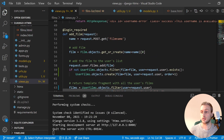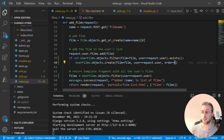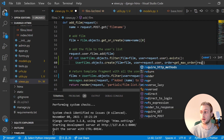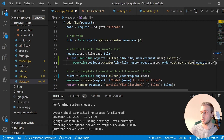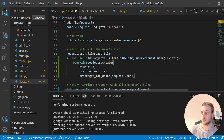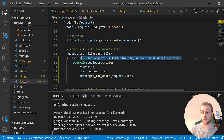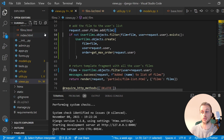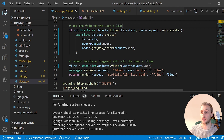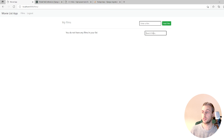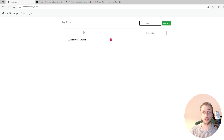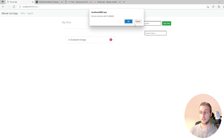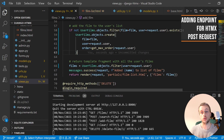We import get_max_order in views.py: 'from films.utils import get_max_order'. Now when creating a UserFilms object we call get_max_order(request.user) to set the order. We also remove the old line that was trying to add the film directly. After saving, we reload the page — we can now search, add films to the list, and delete them successfully.